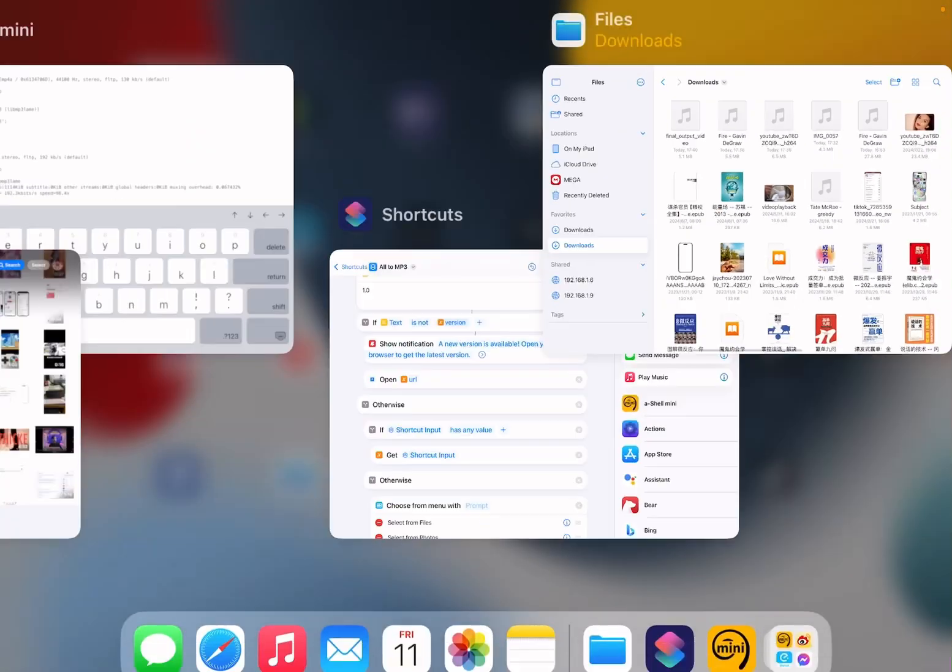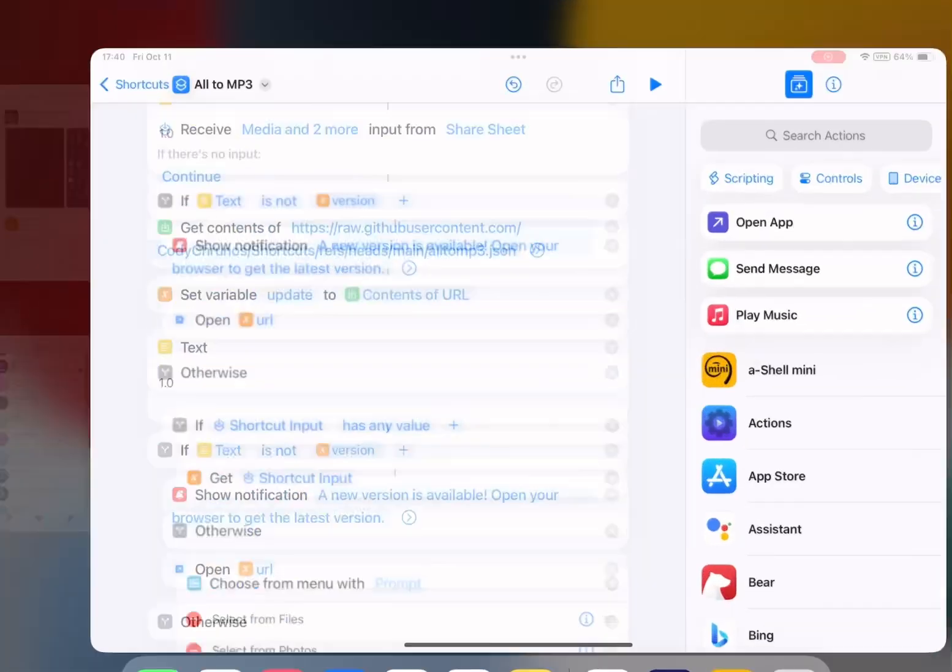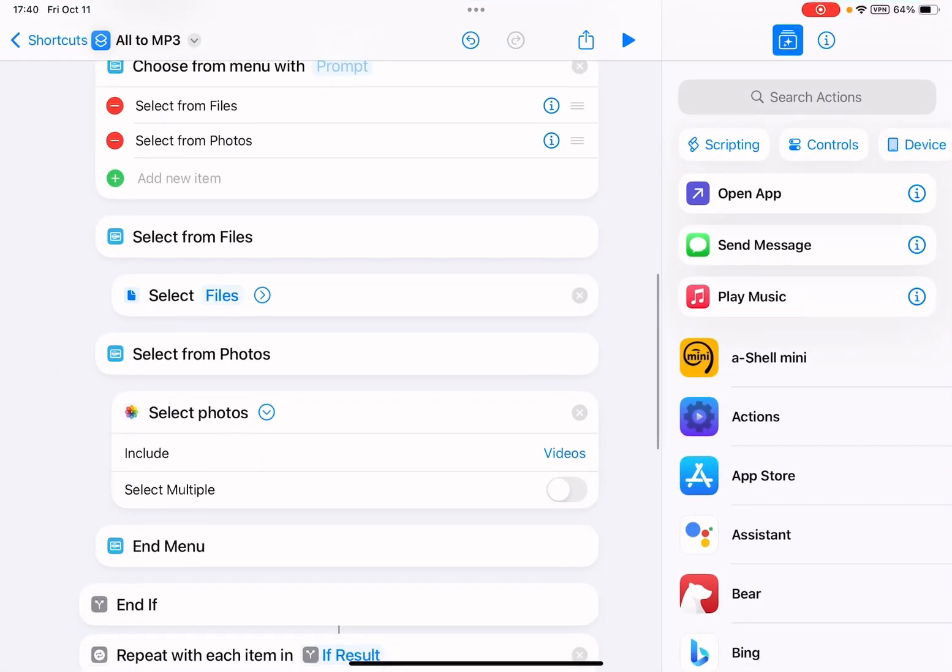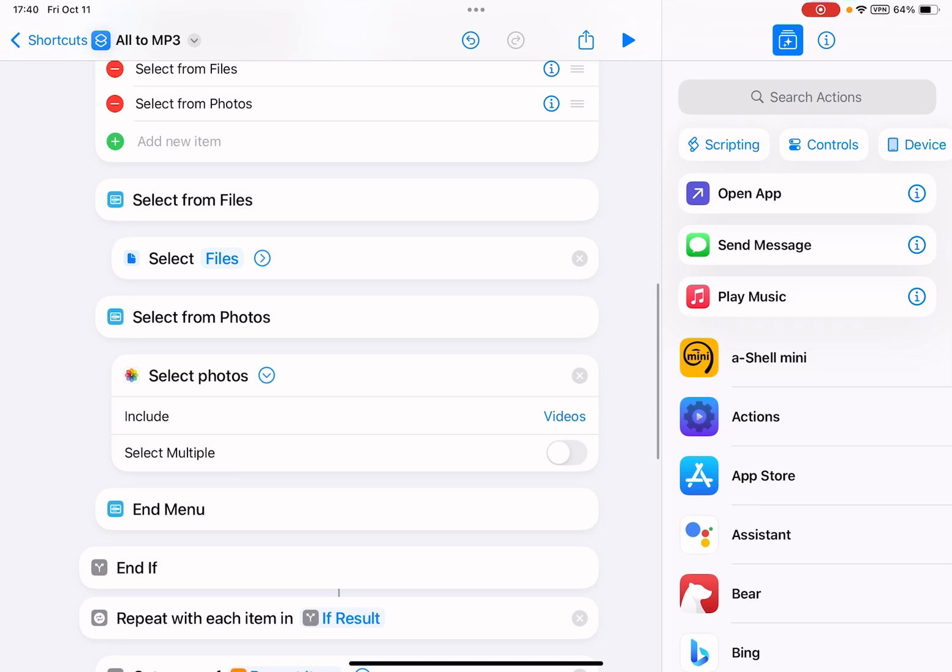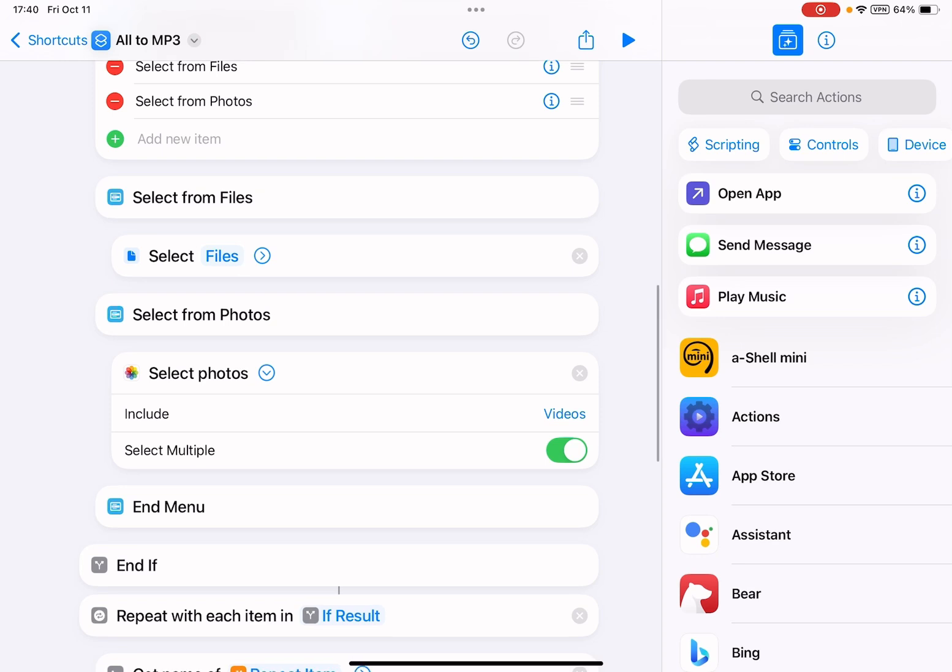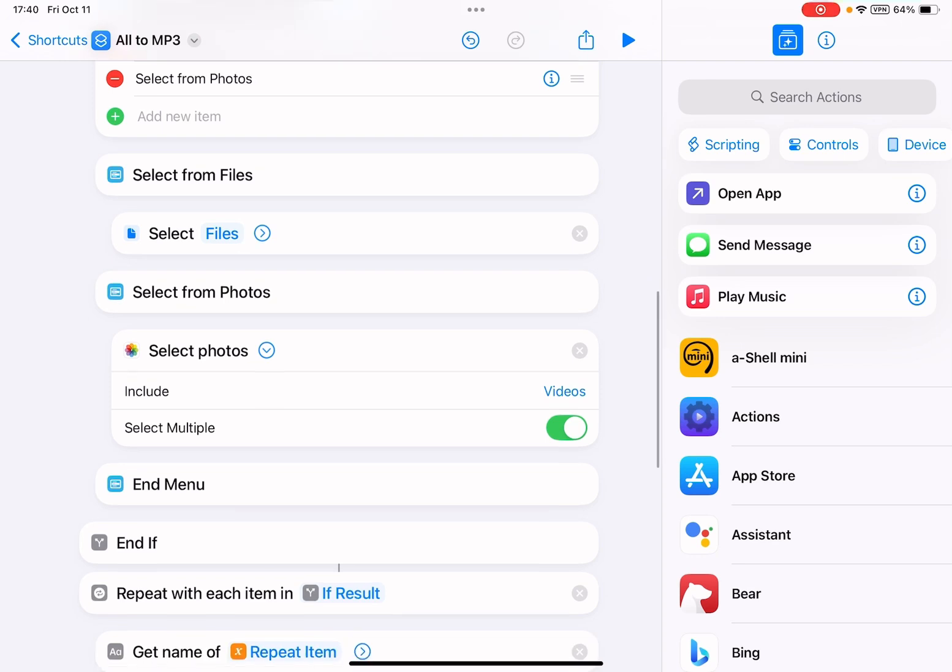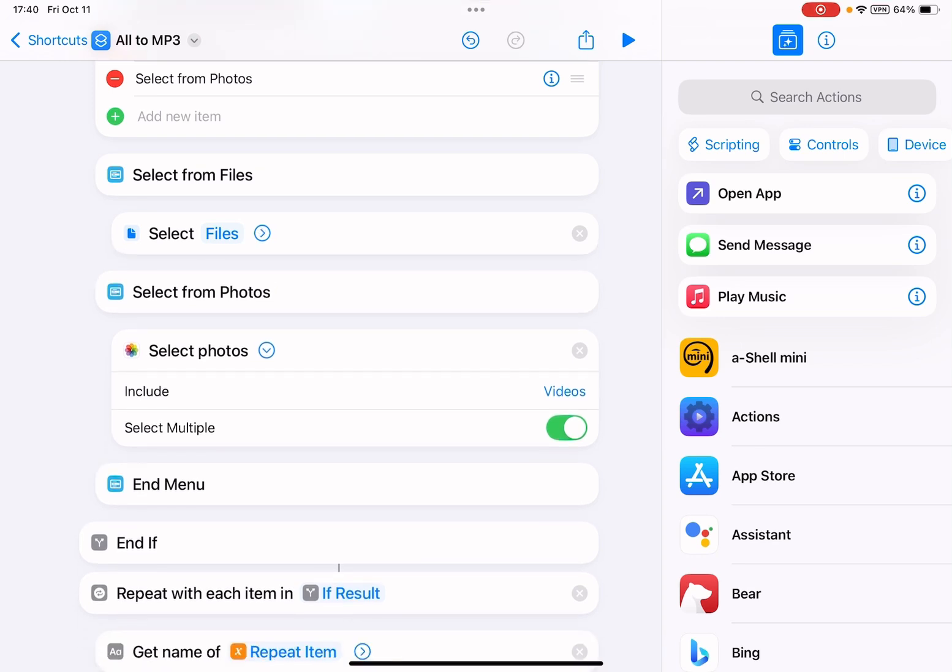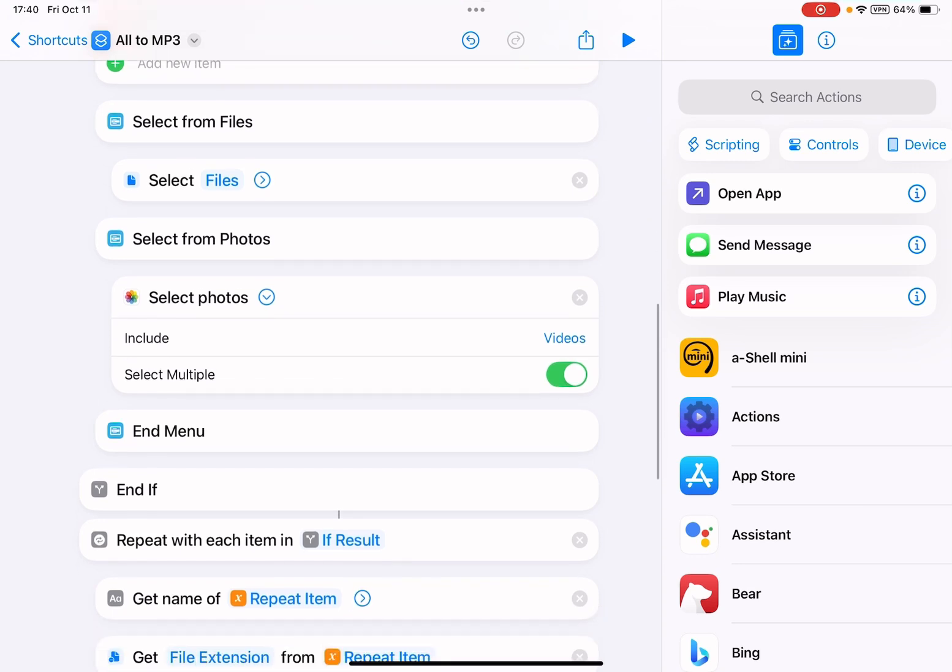Yeah, you can select multiple files. So you see here - I just forgot to turn on this option: Select Multiple. This allows you to select multiple files here. Click on this option and it will convert them one by one.